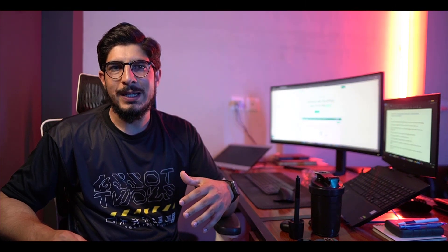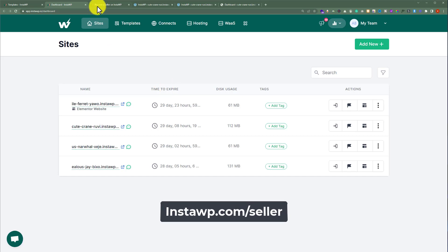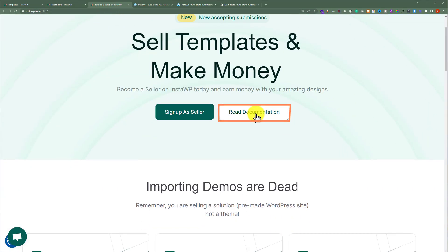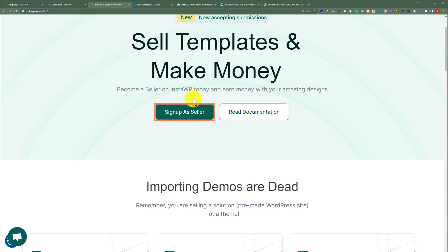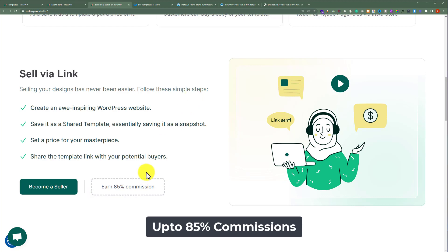You can also sell templates on the InstaWP template store and make money. To do this, go to instawp.com/seller, read the documentation, sign up as a seller, and start selling templates. With the InstaWP template store, you can earn up to 85% commissions.